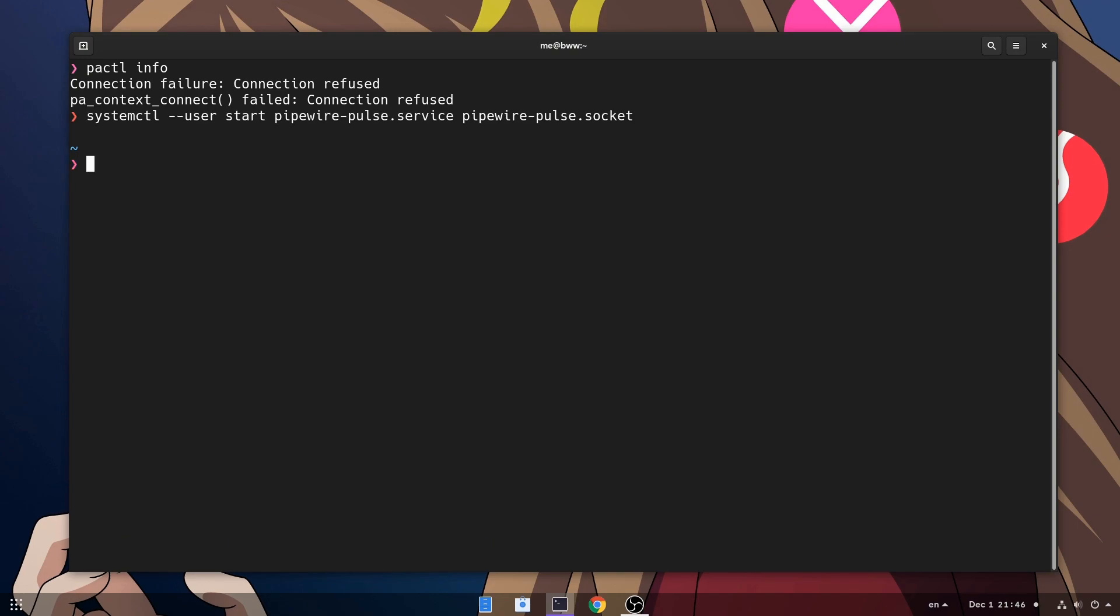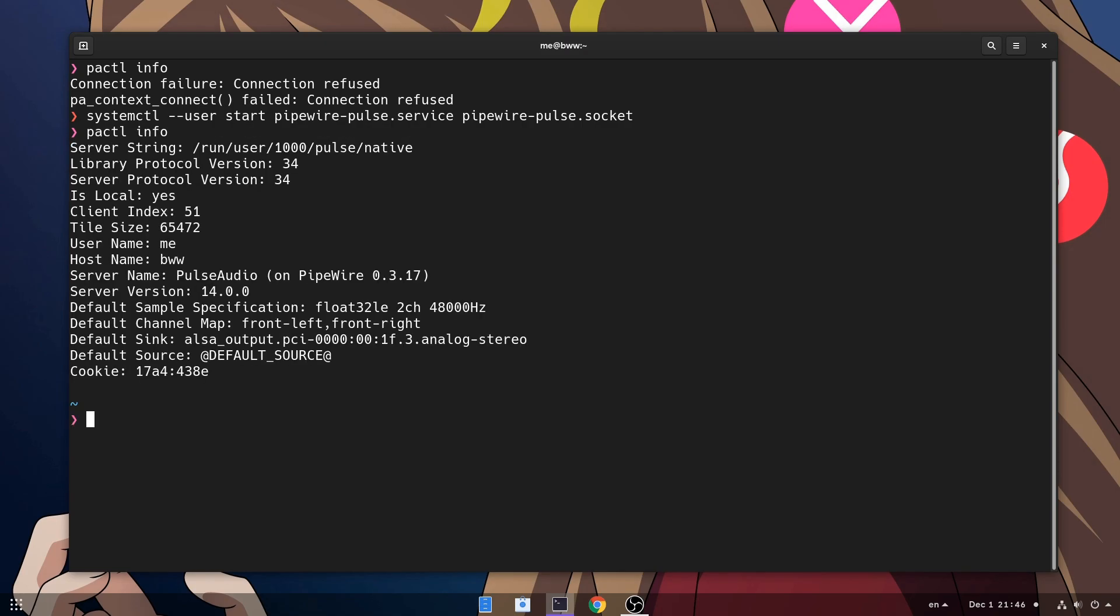By the way the reason PA control will work, is because Pipewire provides Pulse Audio compatibility libraries, but there isn't a Pulse Audio server running! Just saying if you are confused with that!